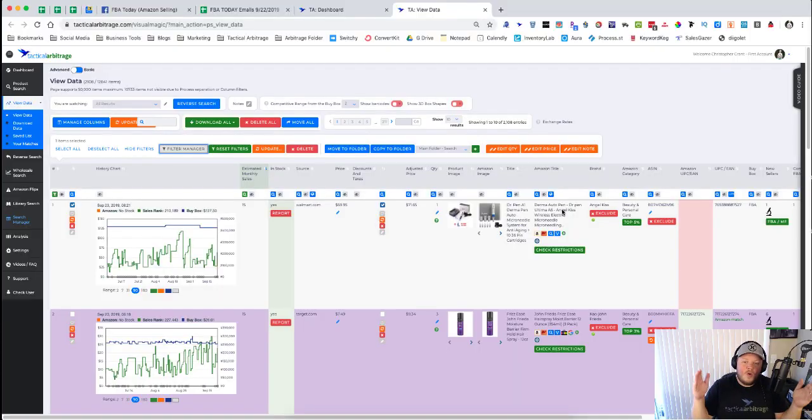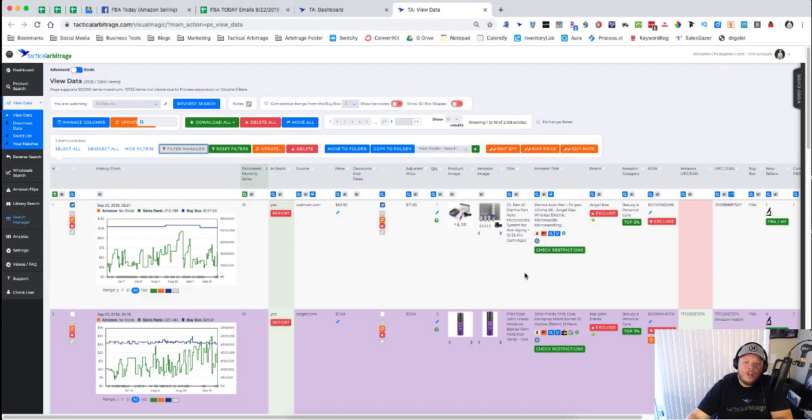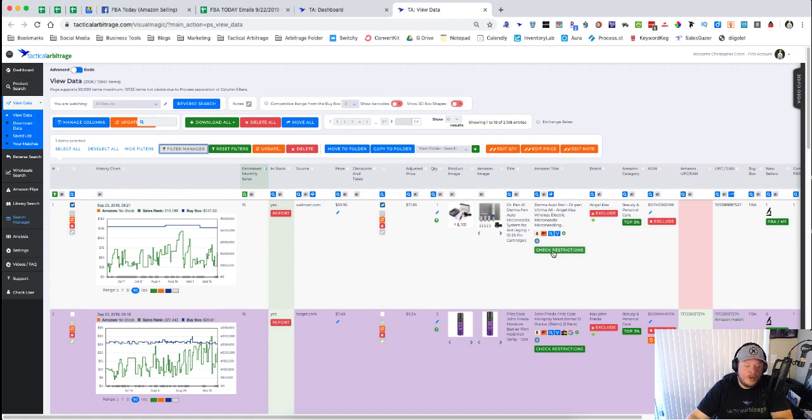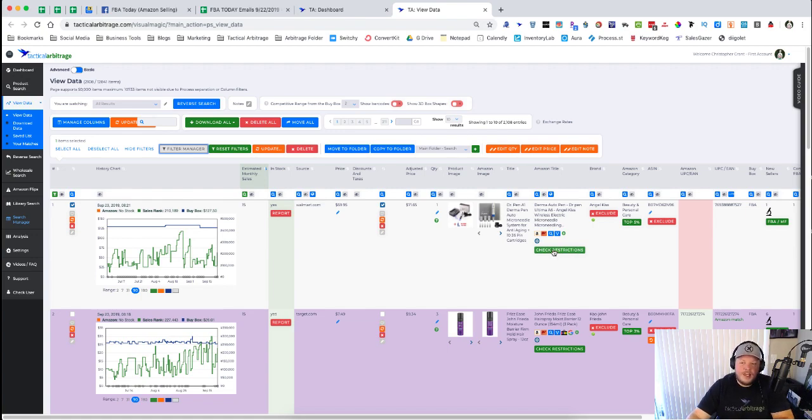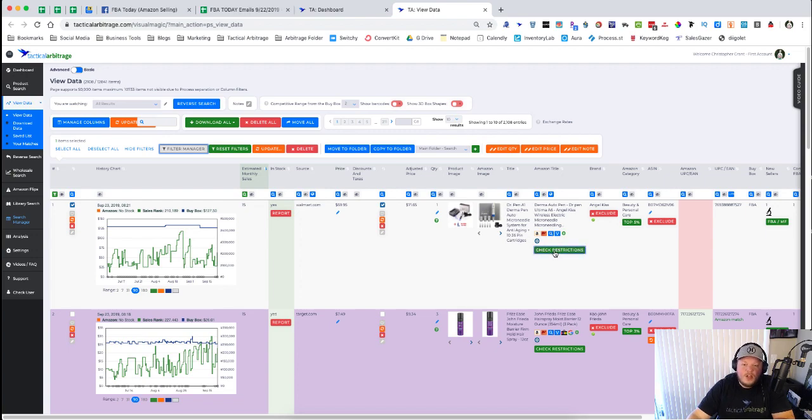Okay, so we're in the view data page and what you're going to notice is under the Amazon title there is a brand new box that looks like this. It says 'Check Restrictions' on it. Very, very intuitive, that makes a lot of sense. All you do is click on this button.